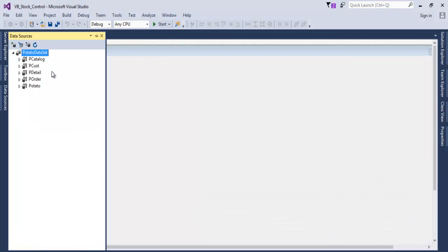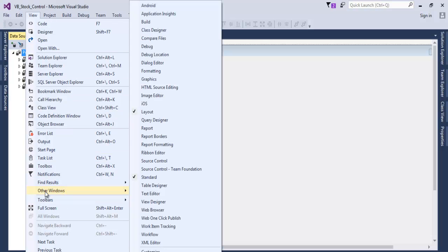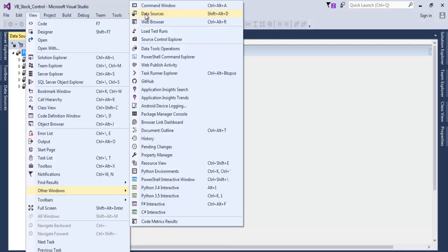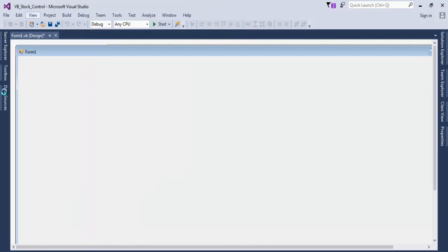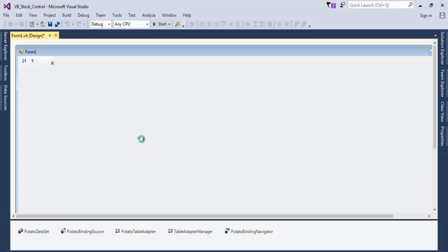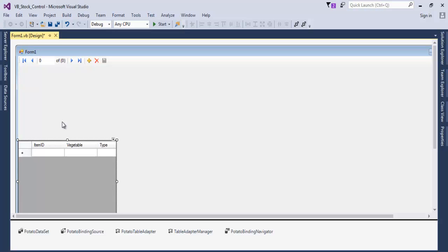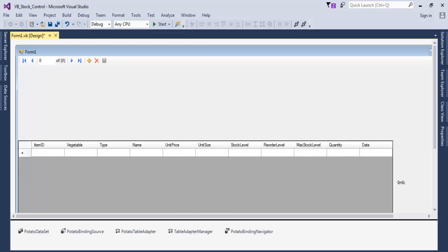Now go to Data Sources. We have the query and all the tables there. If you can't find your Data Sources panel, go to View, then Other Windows, and scroll up — you'll see Data Sources there. Click on it, select DataGridView, drag it onto the form, and there's our data grid with the binding navigator right there.